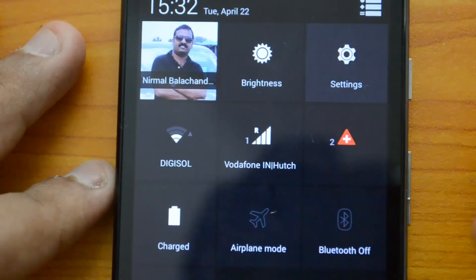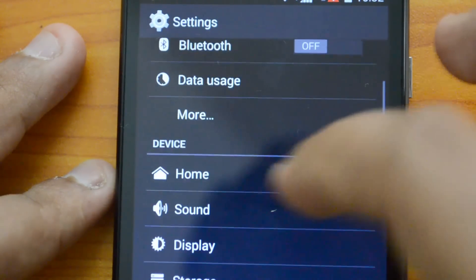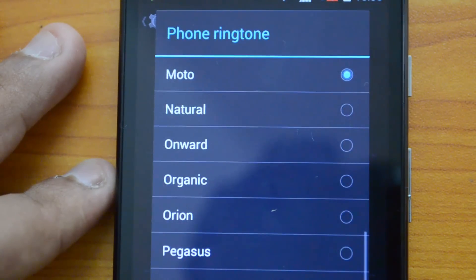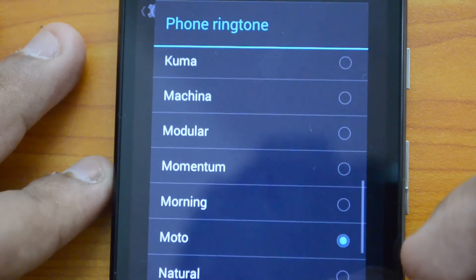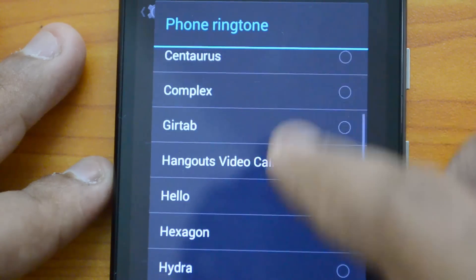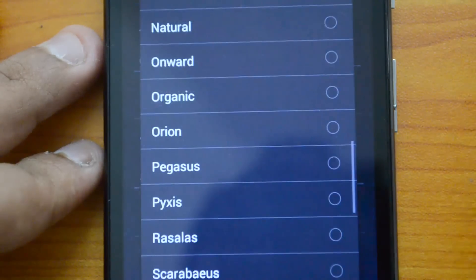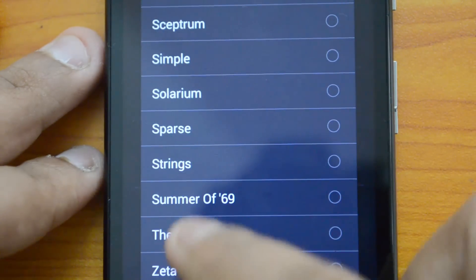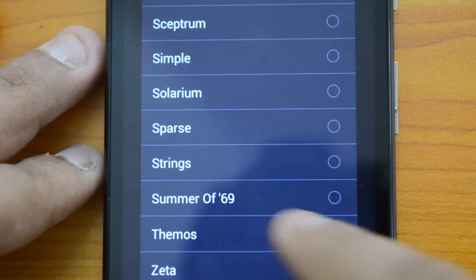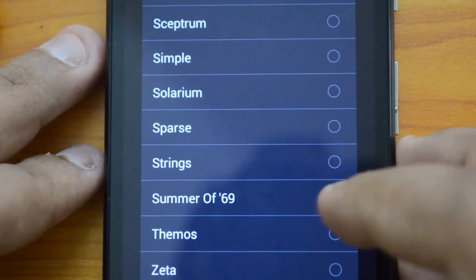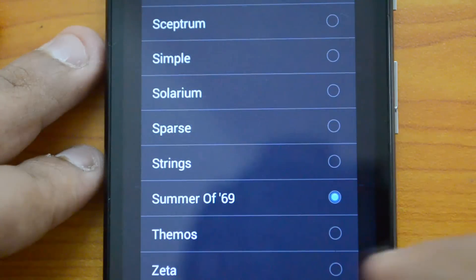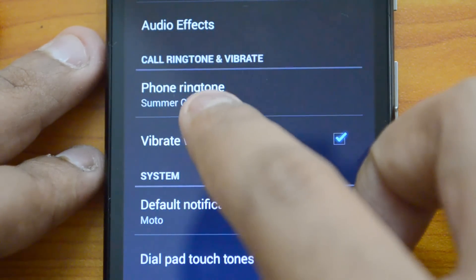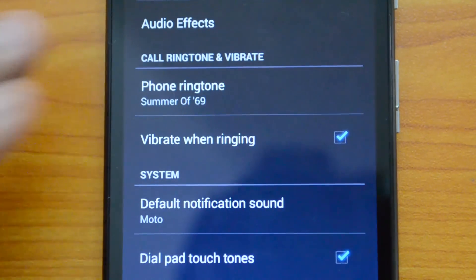Now go to Settings, then Sound. The current phone ringtone is set to Moto — let's change it. Select Phone Ringtone and scroll down to find the song you copied to the Ringtones folder. You can see the file we copied listed there — select it and click OK. Your ringtone is now set to that file.